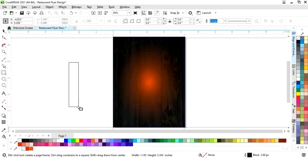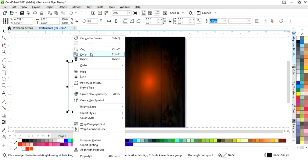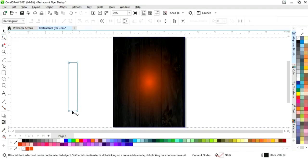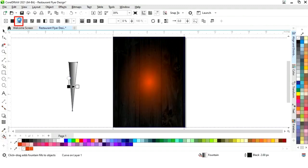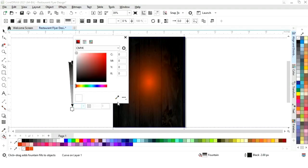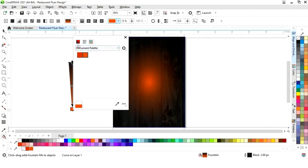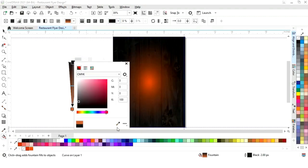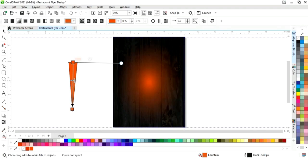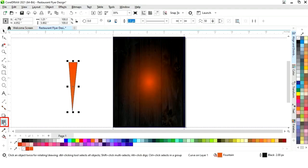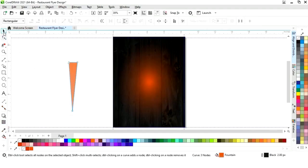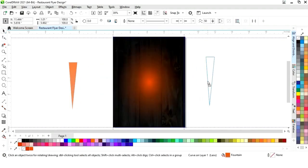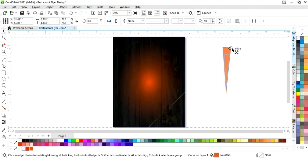Now we will select the rectangle tool and draw a small rectangle. We will right click and select Convert to Curves, then select the Shape tool. We will add one node by double-clicking and remove two nodes by double-clicking. We will select Interactive Fill tool, then Fountain Fill, and adjust the fill colors — selecting a lighter shade for the first color and a dark shade for the second. Now we will select the Transparency tool, increase the transparency, and remove the outline.